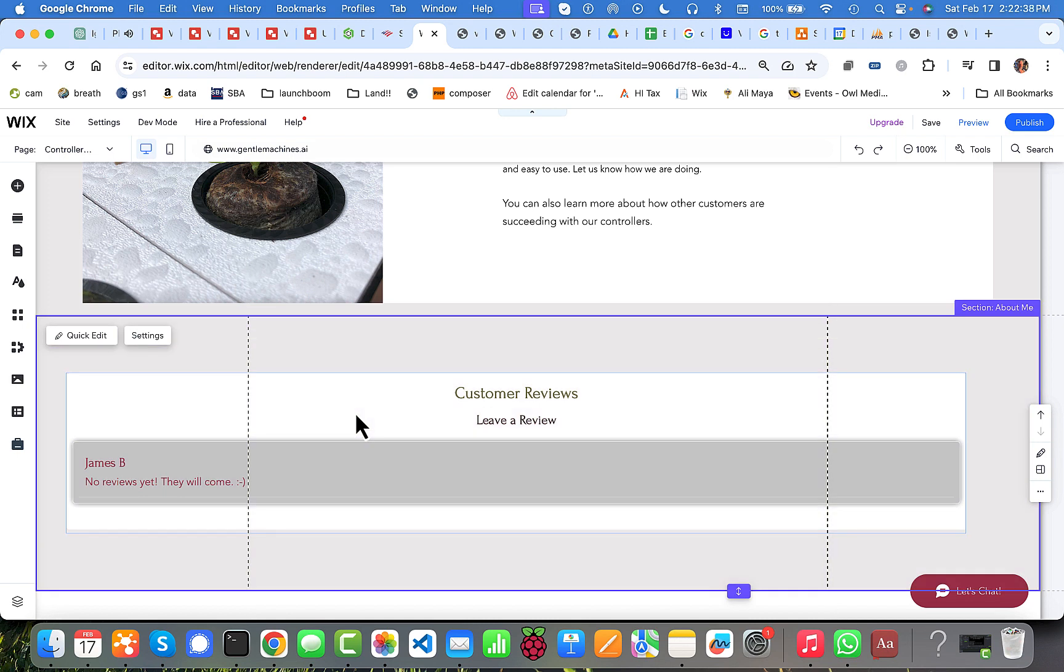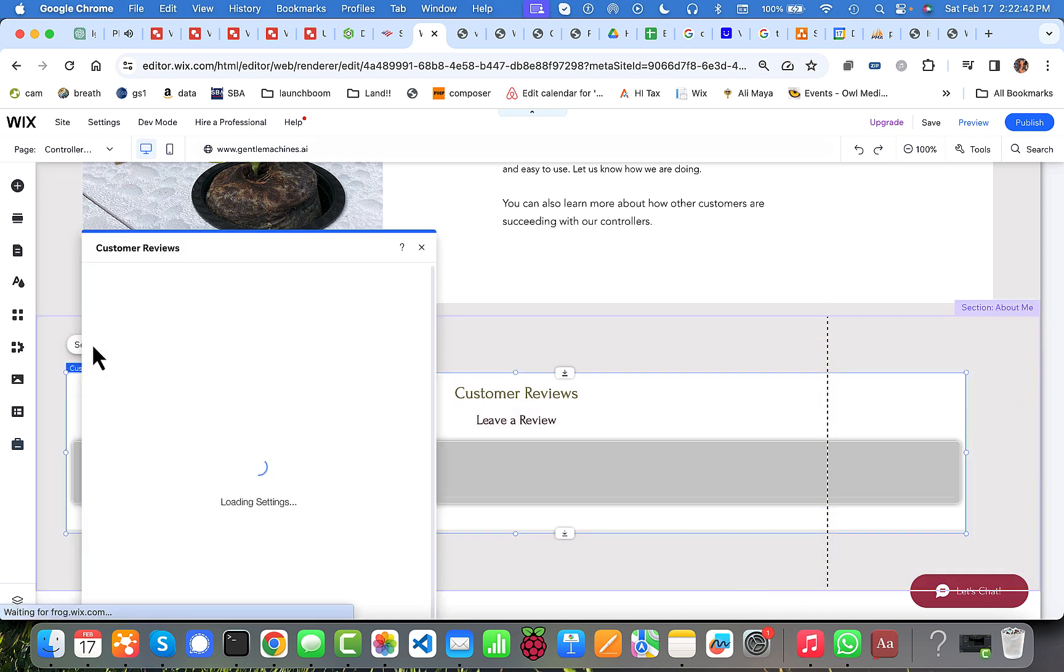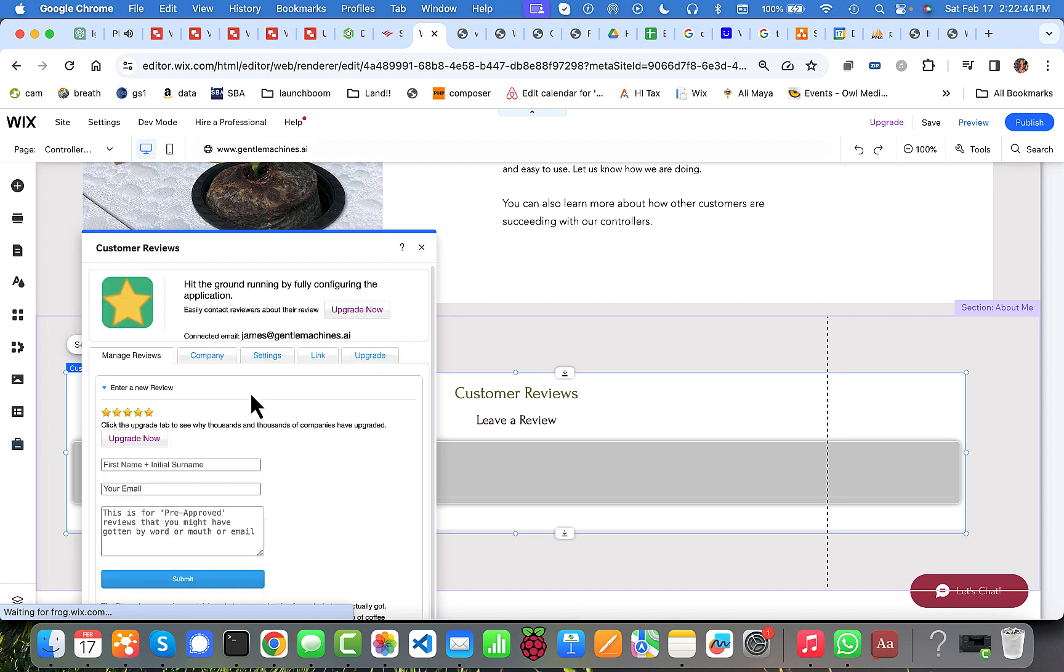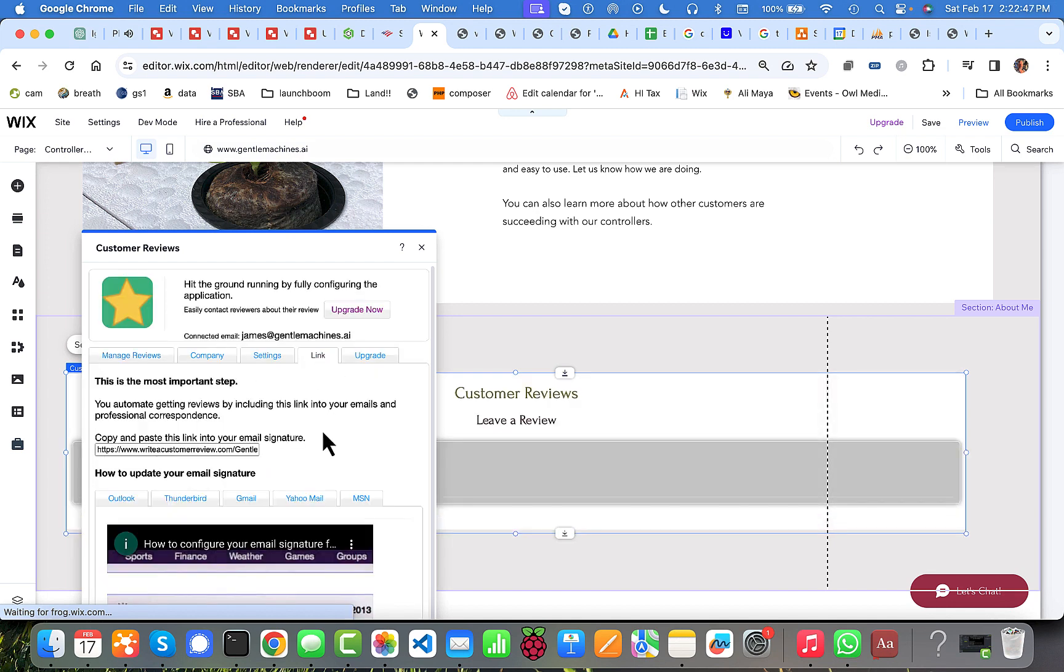Then select the app, make sure it looks like that, go to settings, and then go to the link.